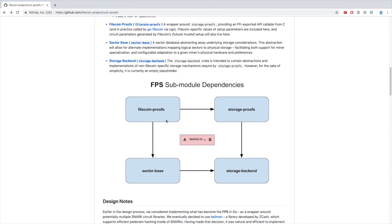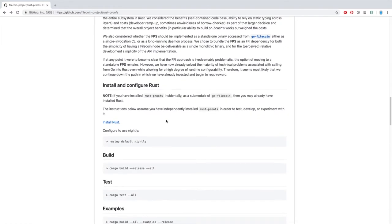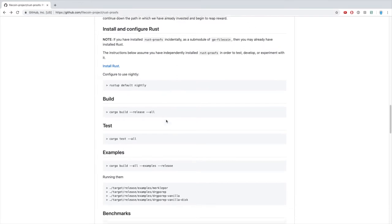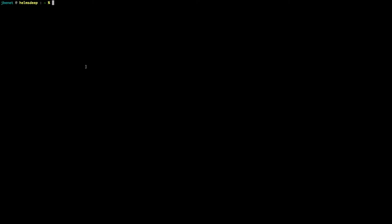The proof implementations and benchmark tools live in the Rust Proofs repo. You can find instructions for how to install and run these benchmarks in the repo readme. First, you will need Rust and Rust nightly. Next, clone the repository.